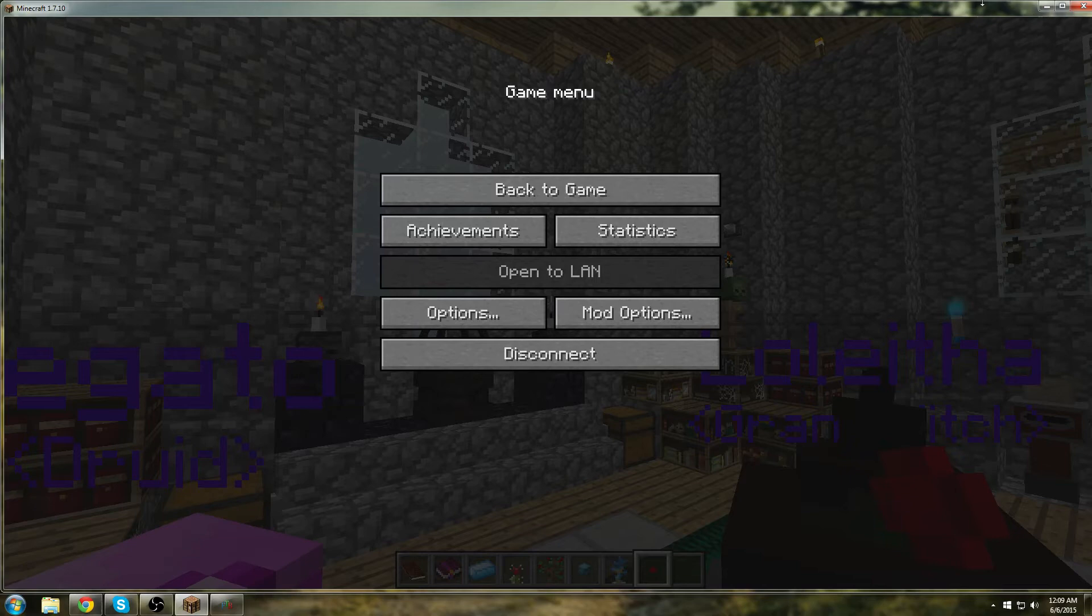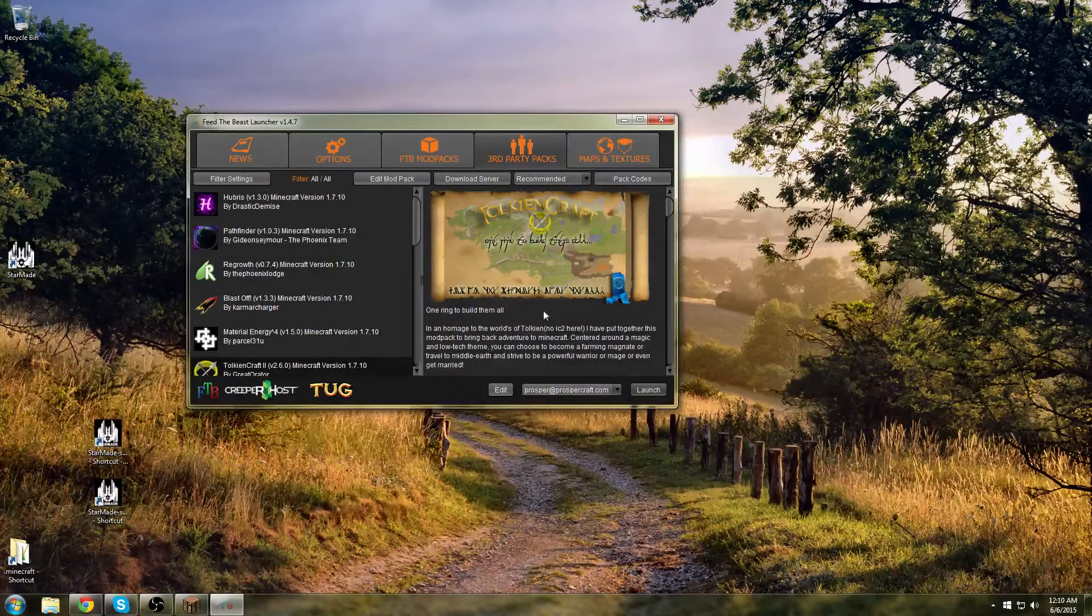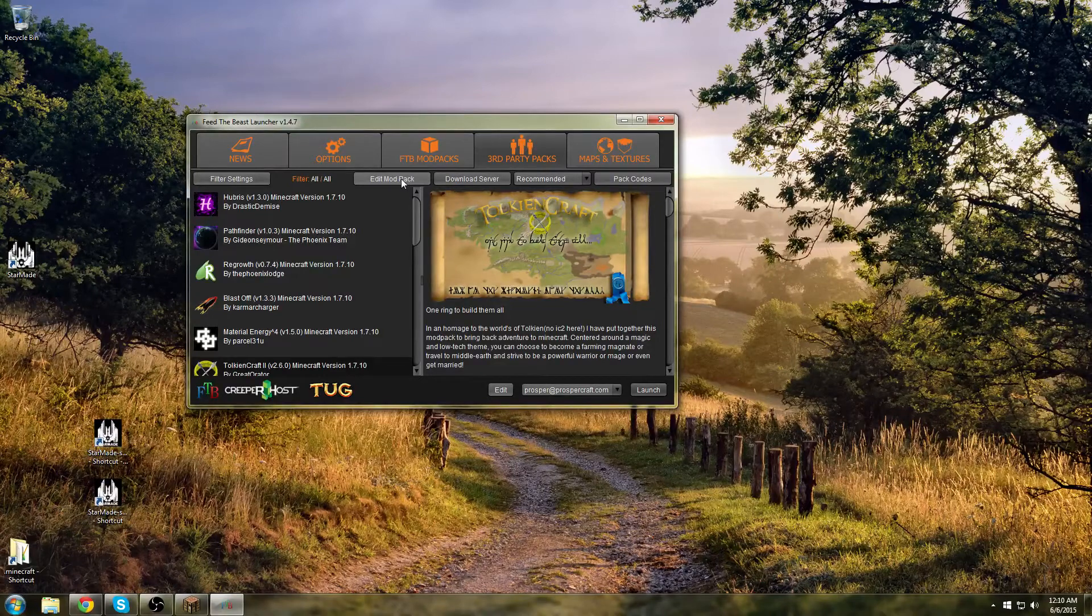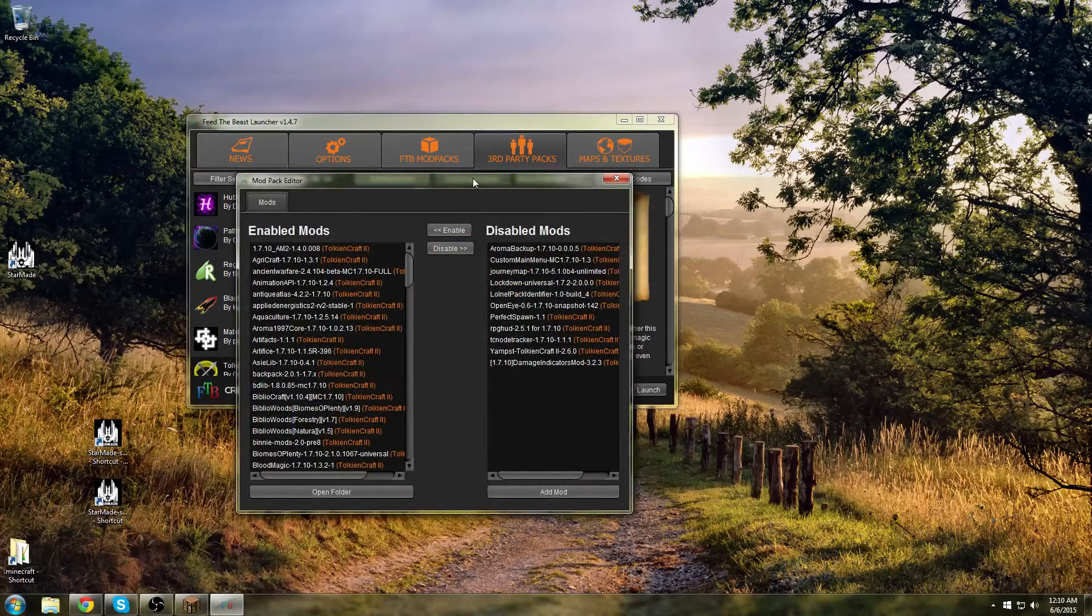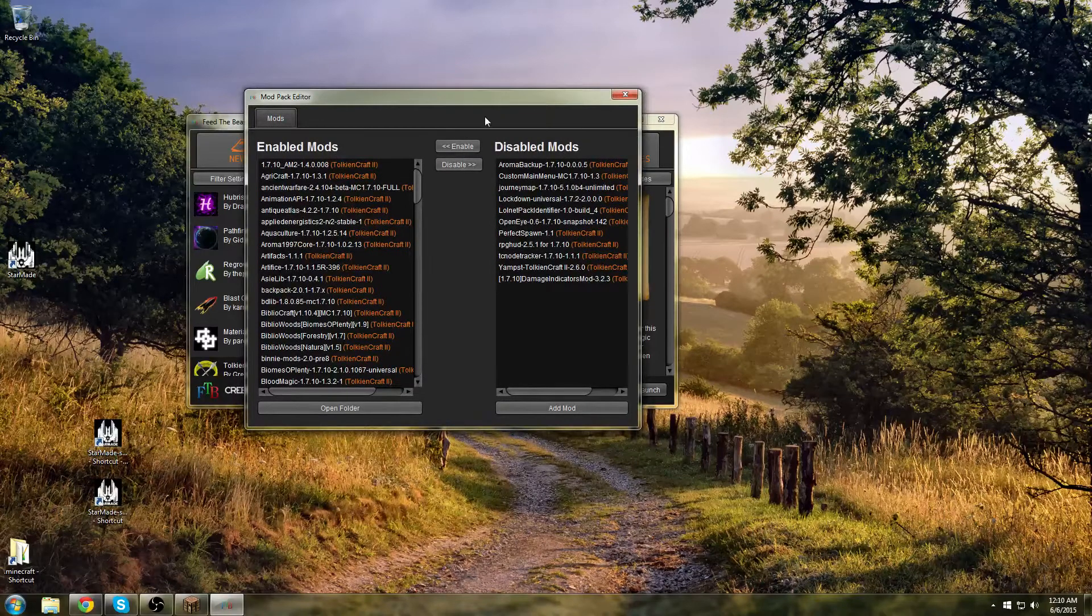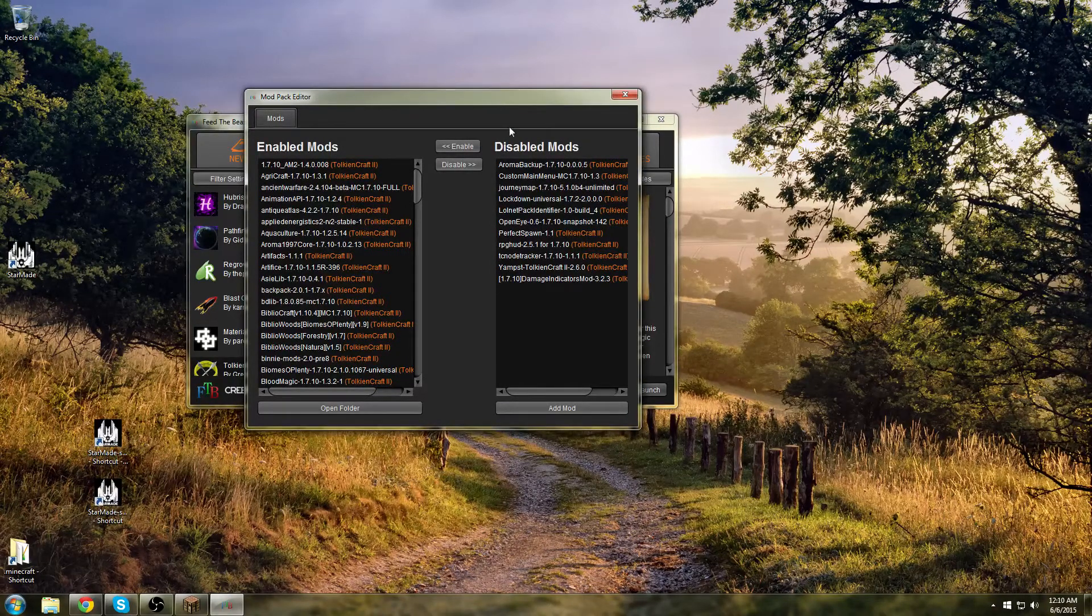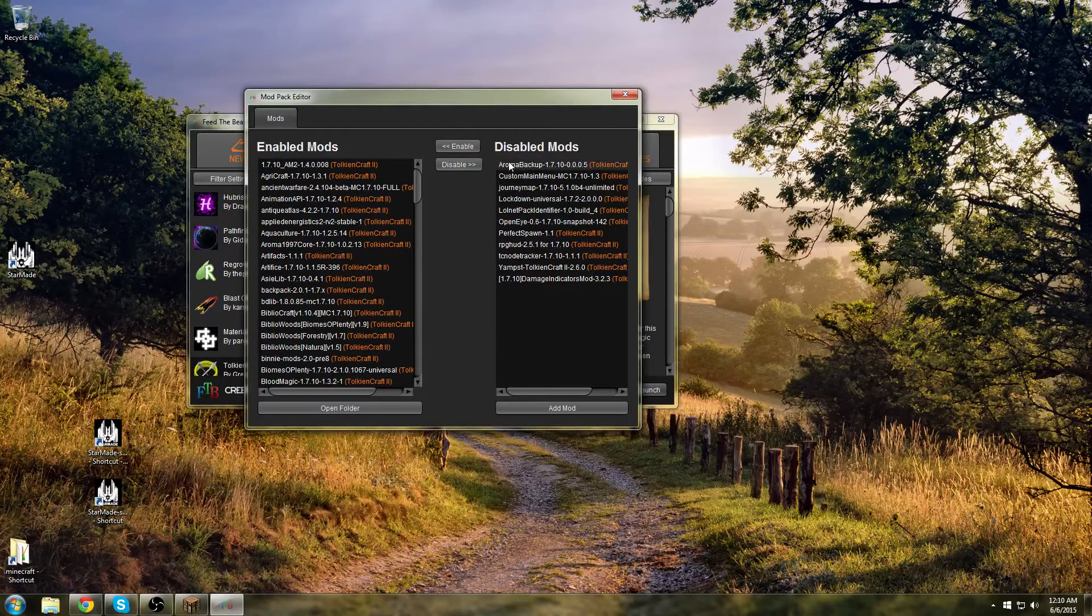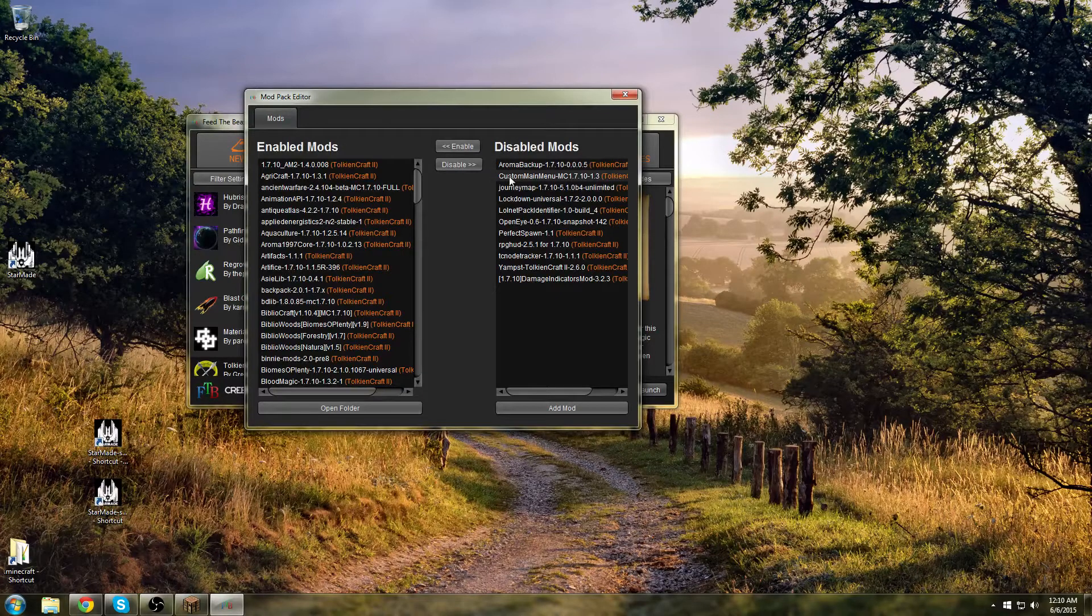Now there's a few things outside of the client that help a lot as well. One of the things is in your launcher you're going to go to edit modpack when you're clicked on the TokenCraft modpack. There are several mods in here that you can disable that don't affect gameplay while you're connected to the server. That is Aroma Backup. That backs up the world, which you're not playing on your single player world so you don't need it.